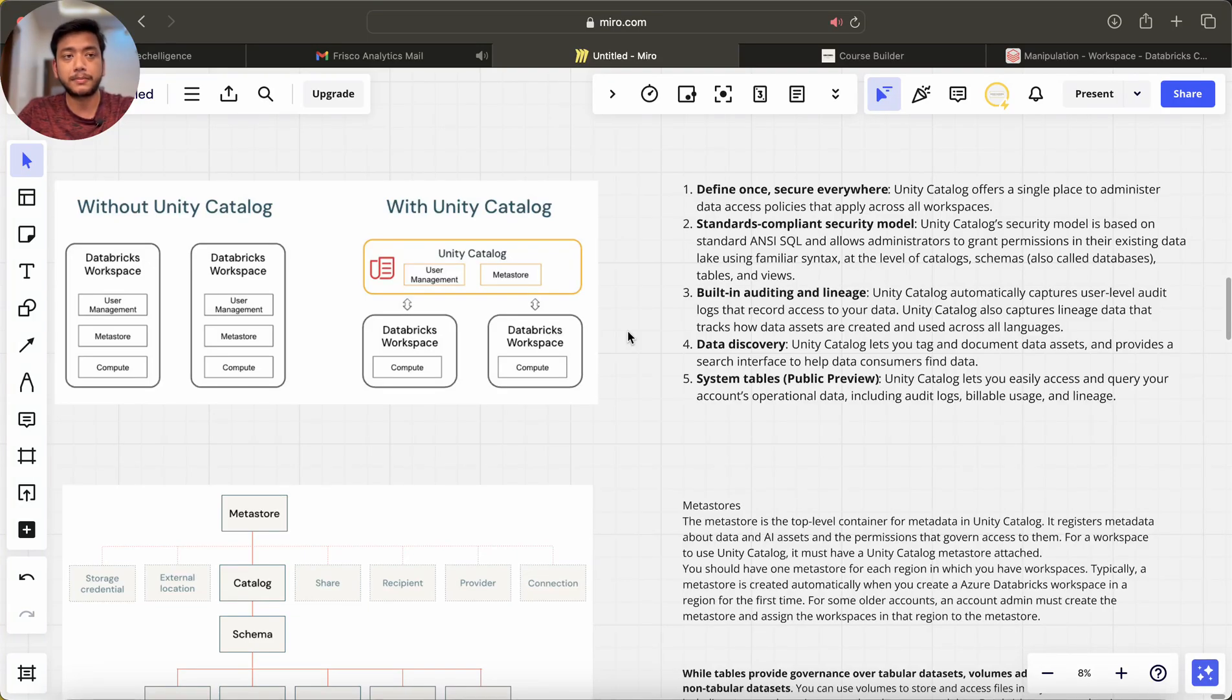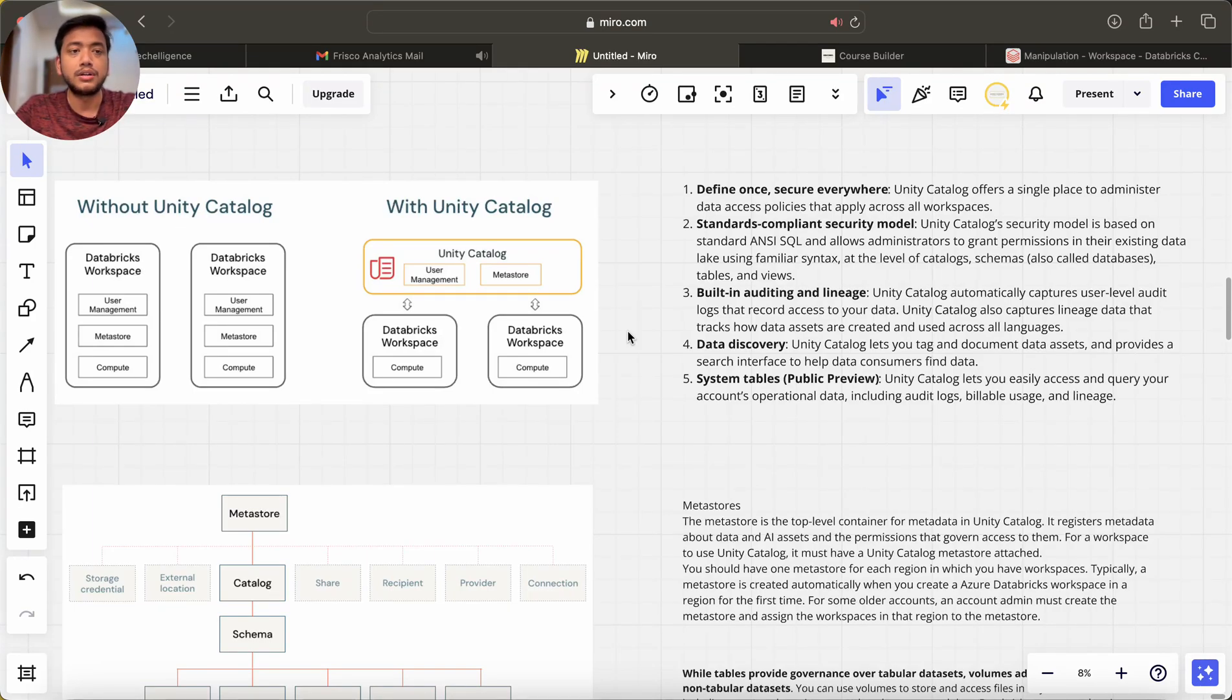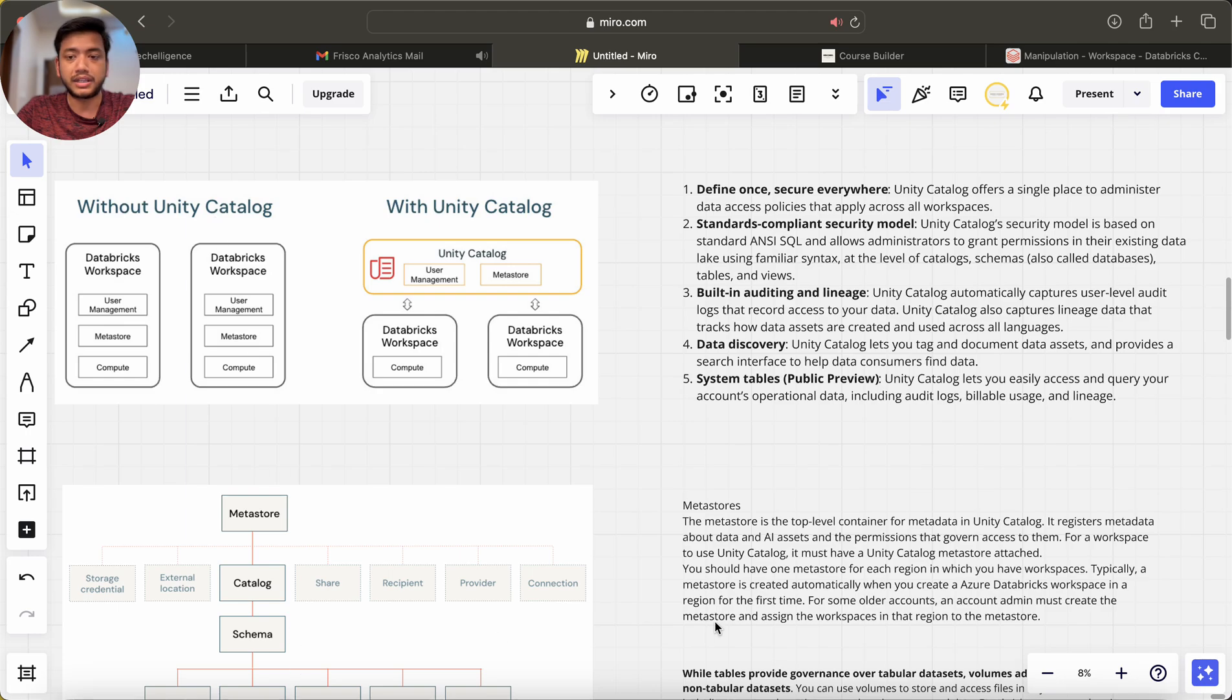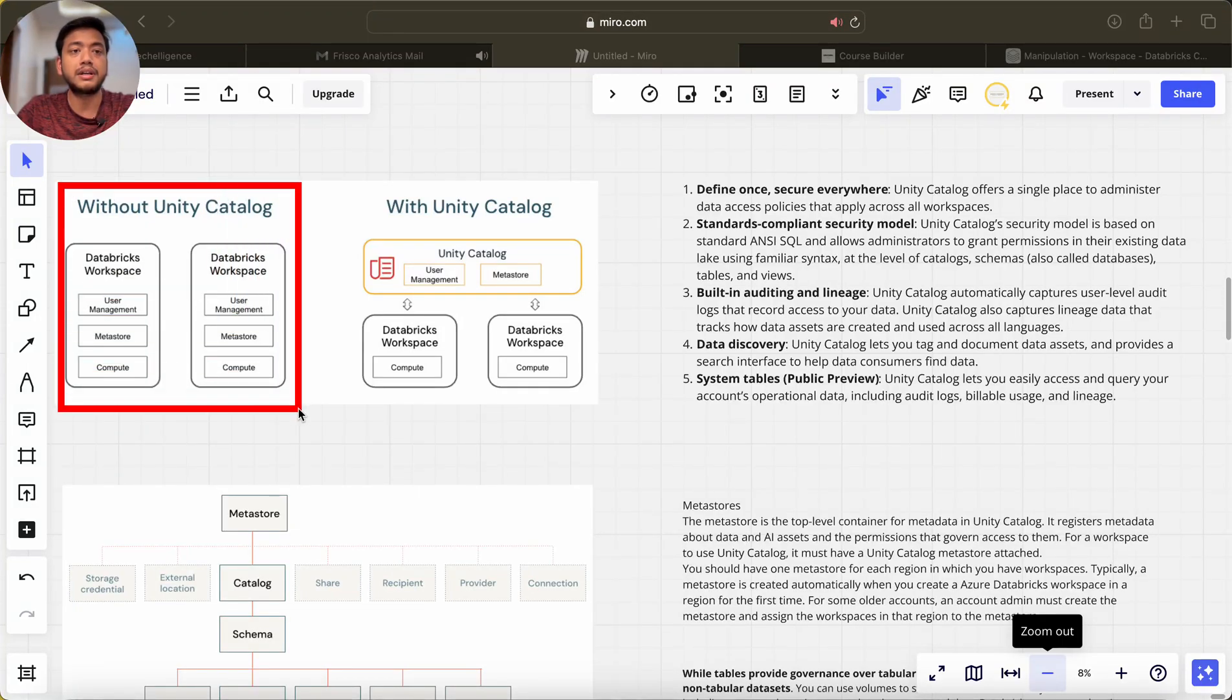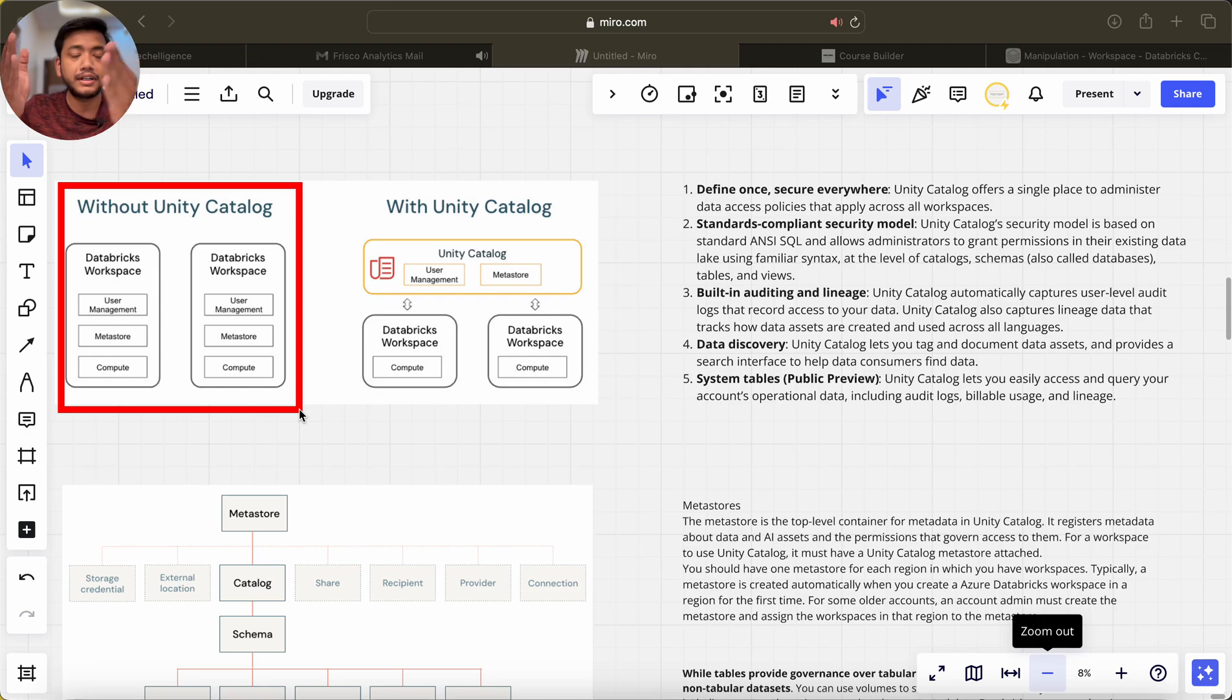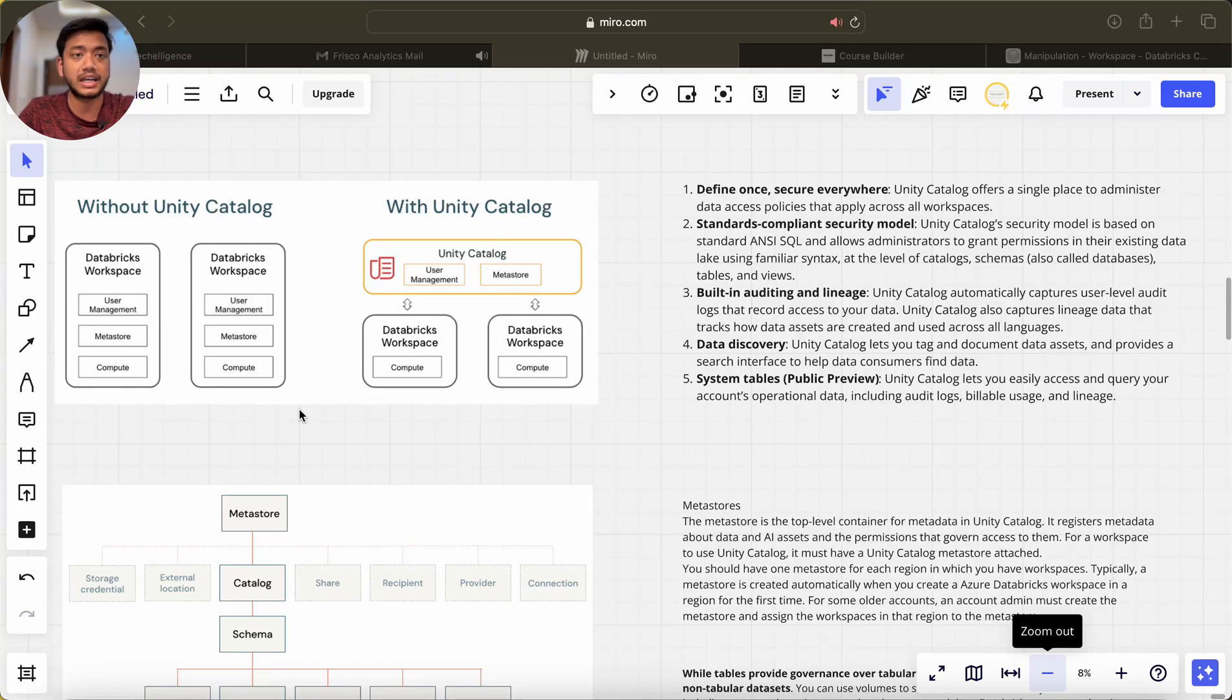Without Unity Catalog workspace, if you can see over here, we have different Databricks workspaces. Each Databricks has user management, metastore or we can say Hive metastore, compute engine and other things.